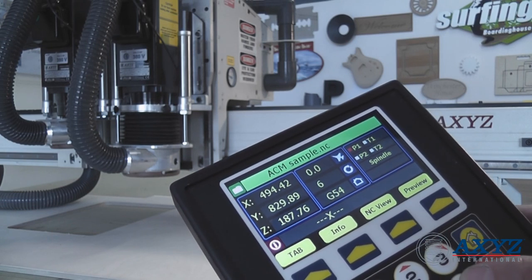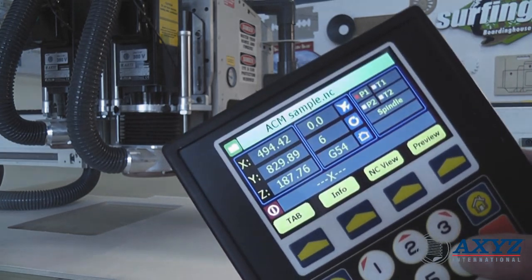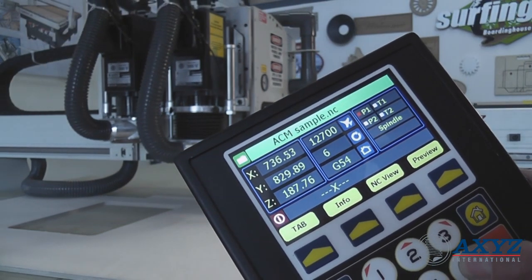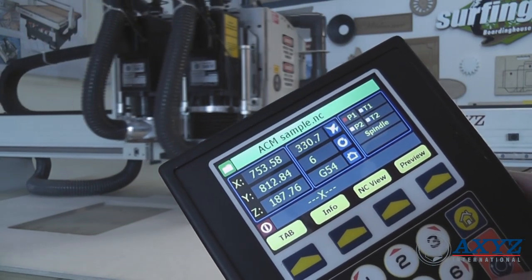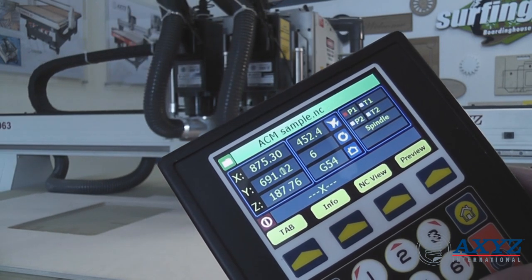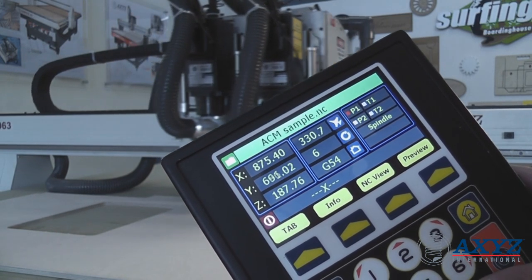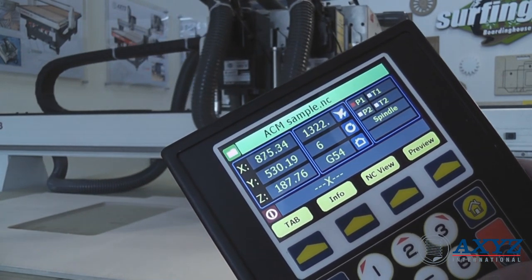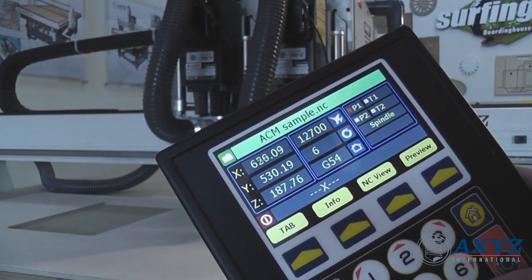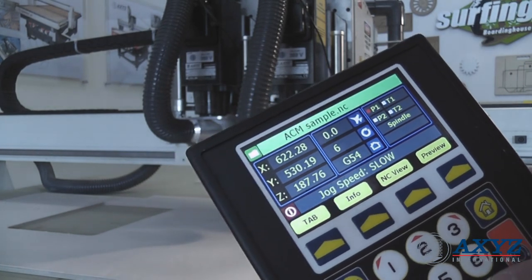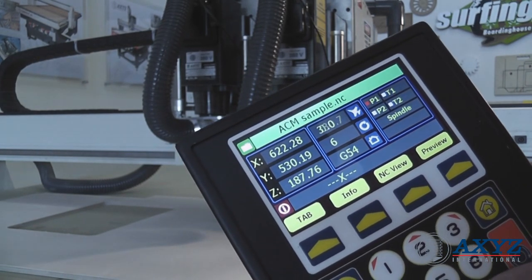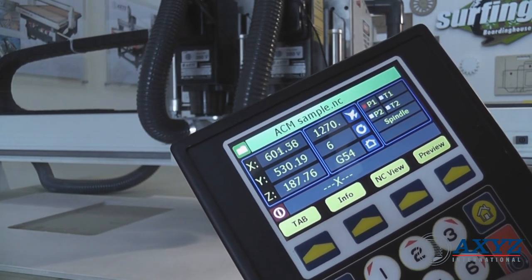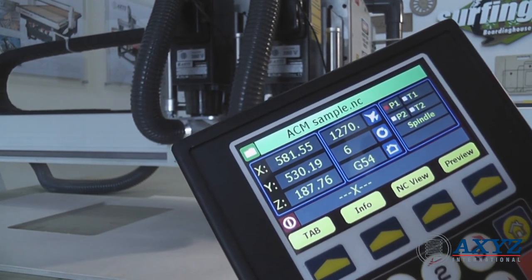The live display of machine status includes machine position, feed speeds, spindle RPM, current tool settings, and more. This helps the operator to be more productive and set up and run the machine faster than ever before.